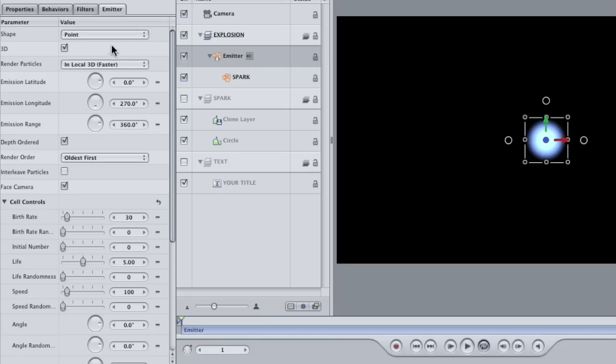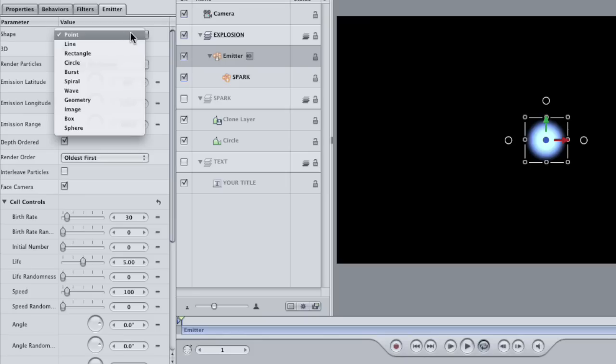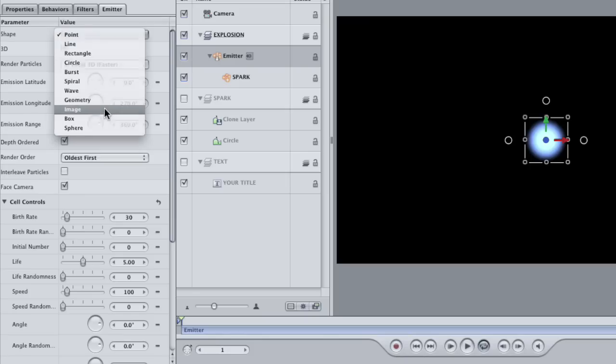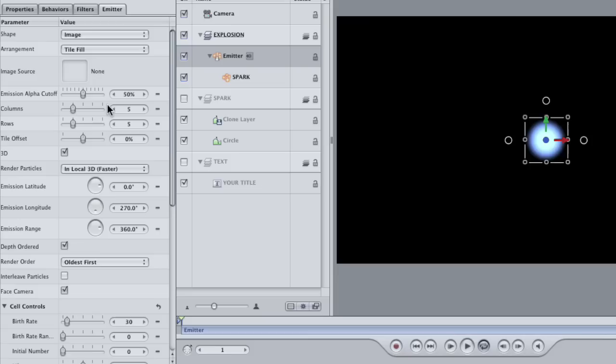Then click the shape drop down. These are the possible shapes that your emitter can take. Choose image from the menu. This will allow us to use another layer as the basis for the emitter shape. Since we want our emitter to be in the shape of our title, drag the title layer into the image well like so.